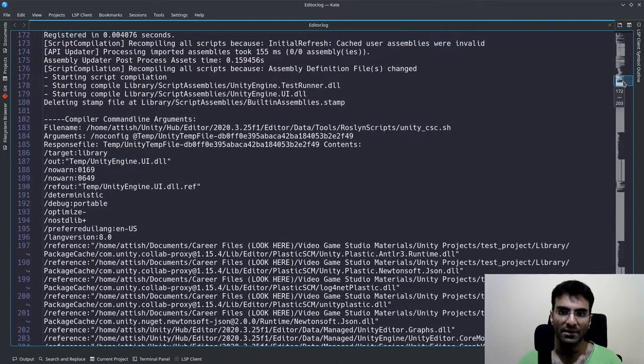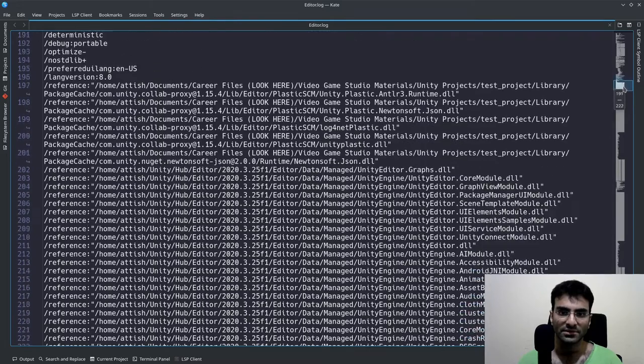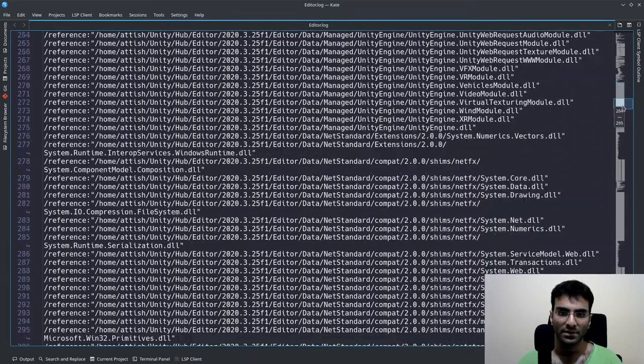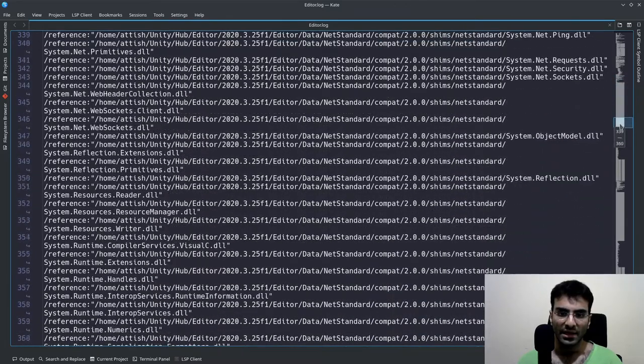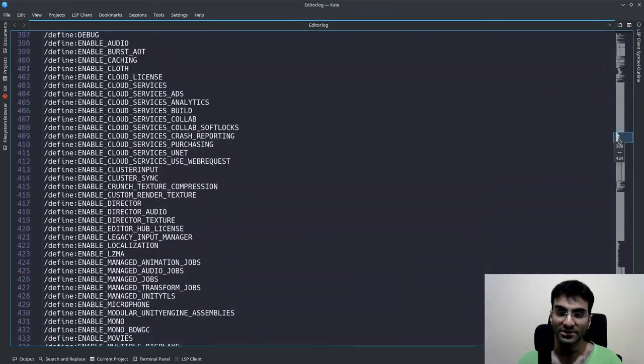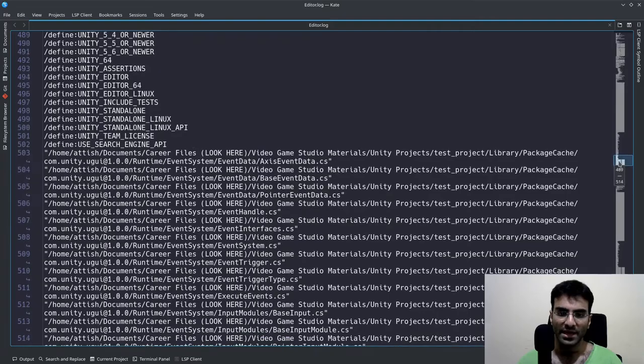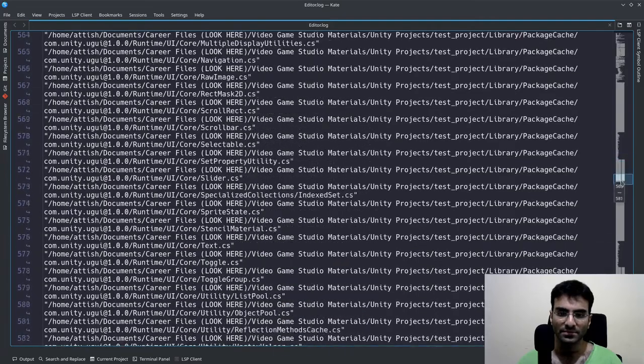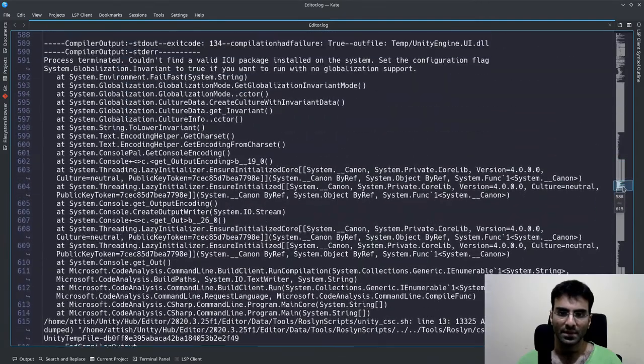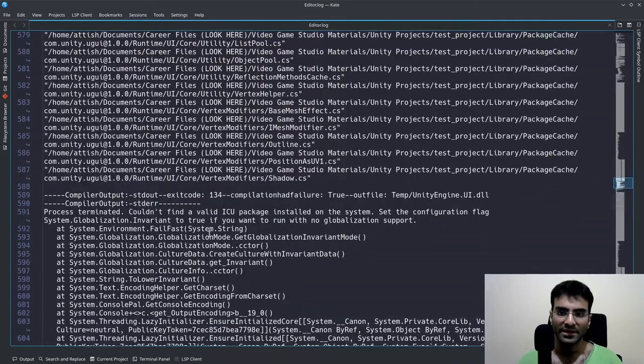This was in the editor log, by the way. I'll show you again how I open this, and there is the error.